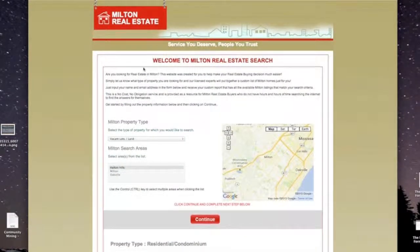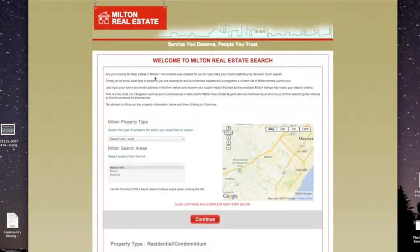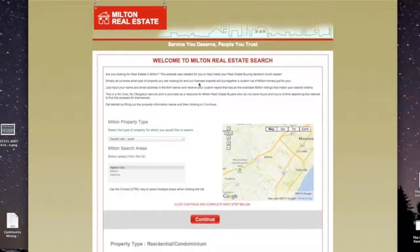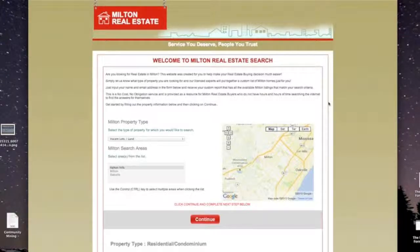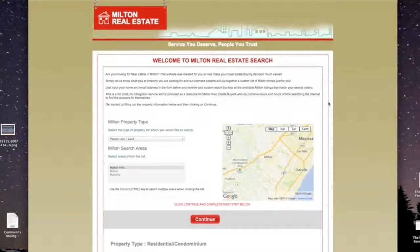Why does this website convert so well? Right up at the top, it says: are you looking for real estate in Milton? This website was created for you to help make your real estate buying decision much easier. Simply let us know what type of property you're looking for, and one of our licensed experts will put together a custom list of Milton homes just for you. When people are out searching, they've got access to realtor.ca, remax.com — yes, they do — but they're lazy and don't want to spend hours every night searching for property. We're offering to save them time and do all that searching for them. That's why these pages convert so well.